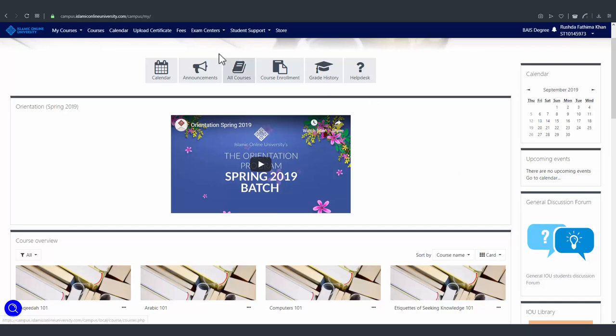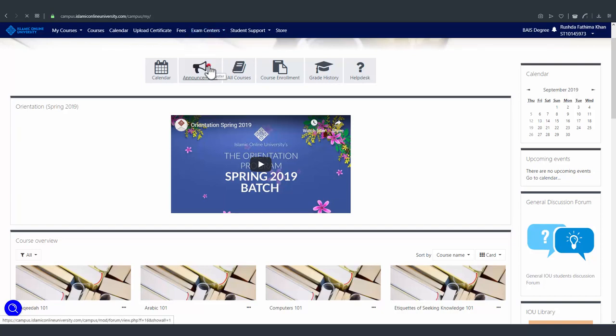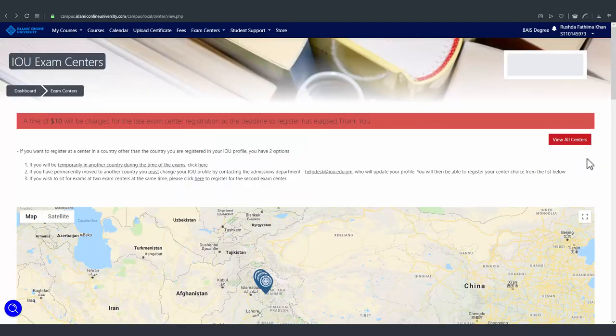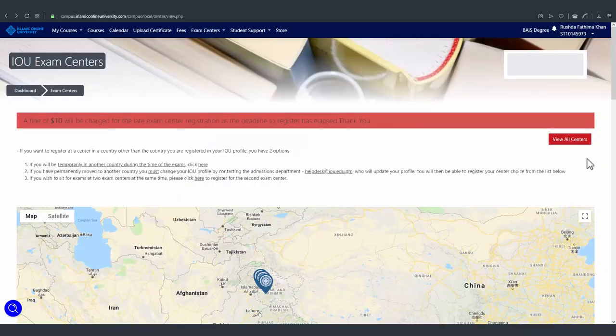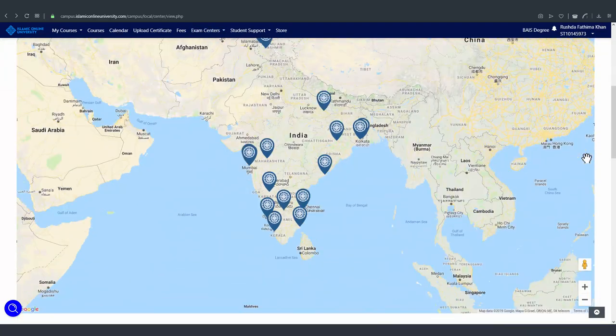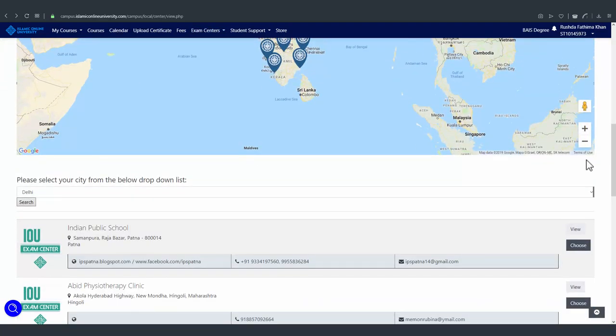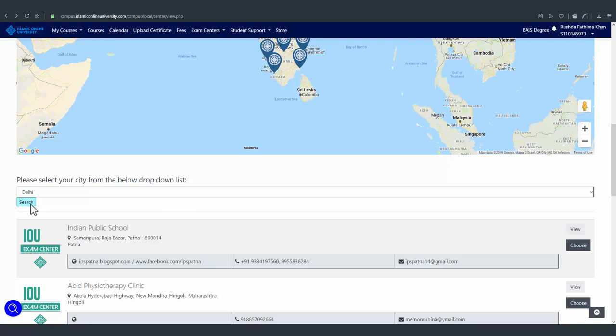You can do that by clicking exam centers and then register. Scroll down. In this drop-down list, you can choose a city that is close to you and then click on search and the exam centers in that city will appear.